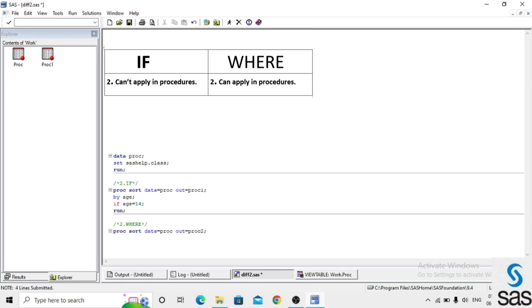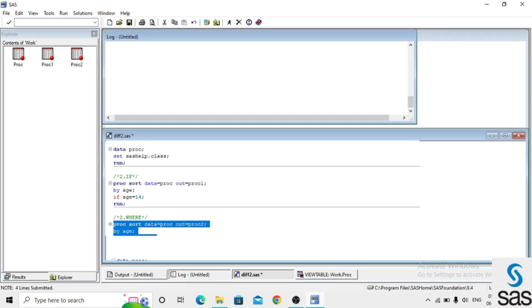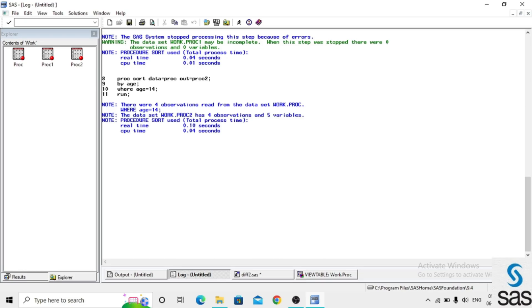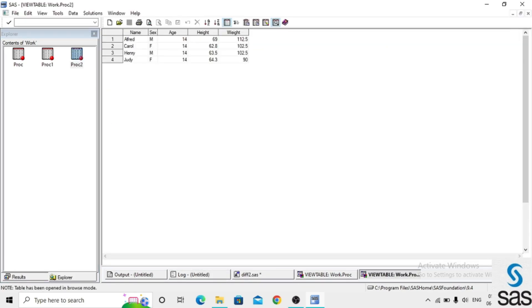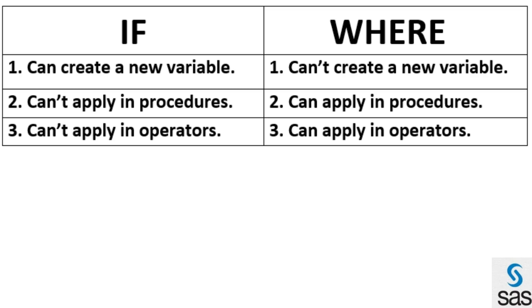We sort by age and add WHERE age equals 14, then run. We get a clear log. Opening the dataset, we get only observations where age equals 14. From these two examples, you can see that in procedure steps we cannot apply an IF statement, but WHERE works correctly.